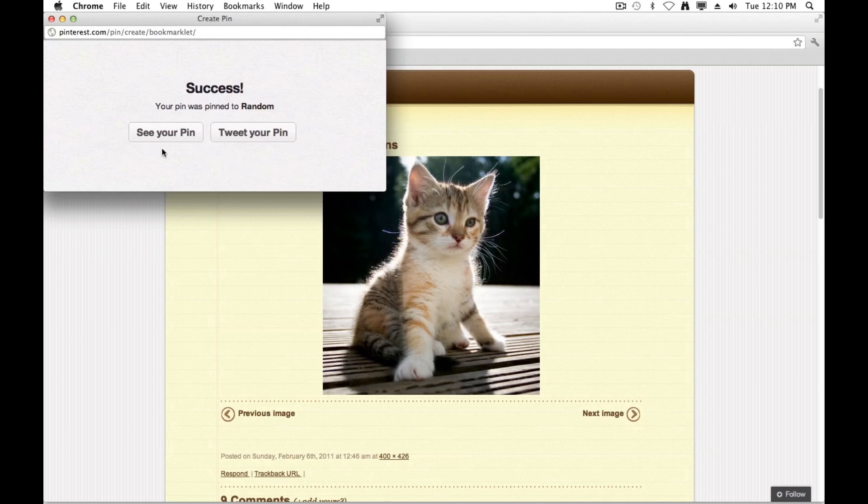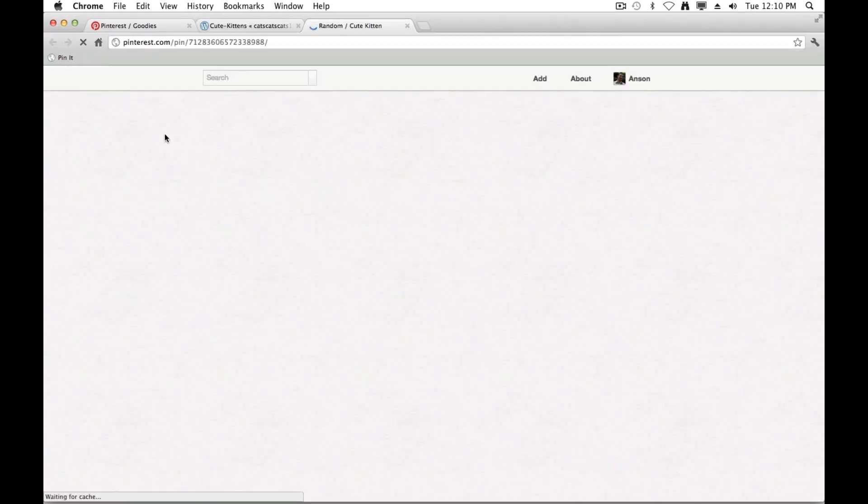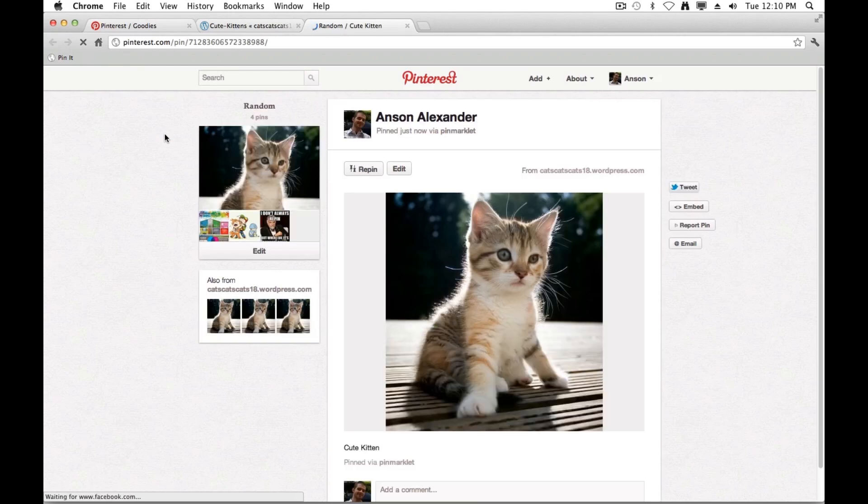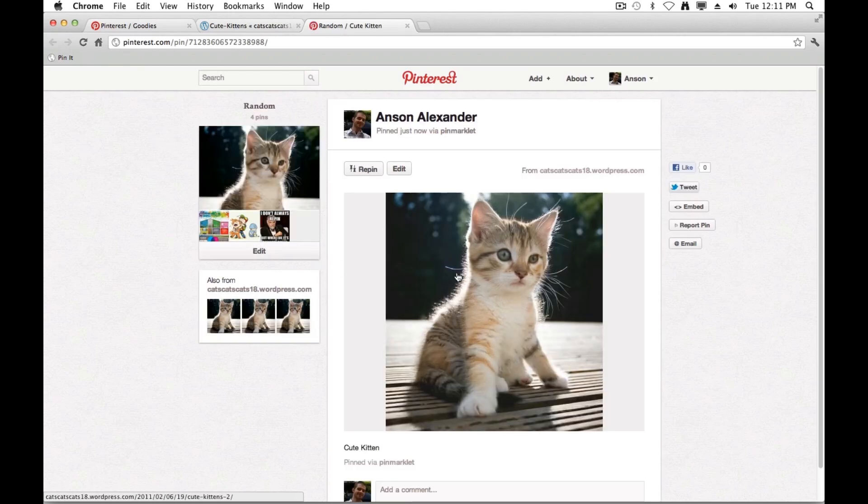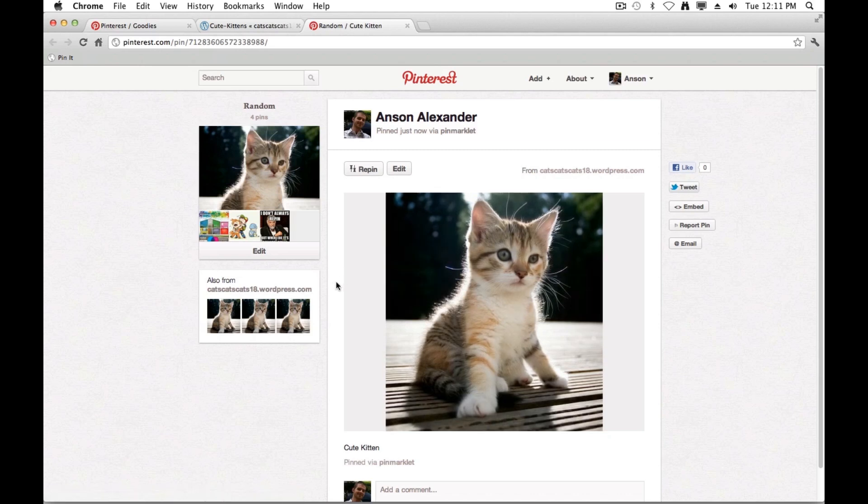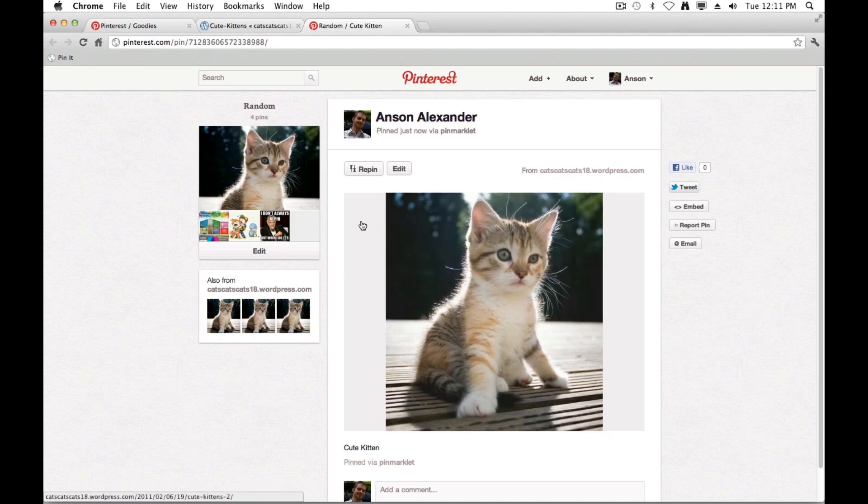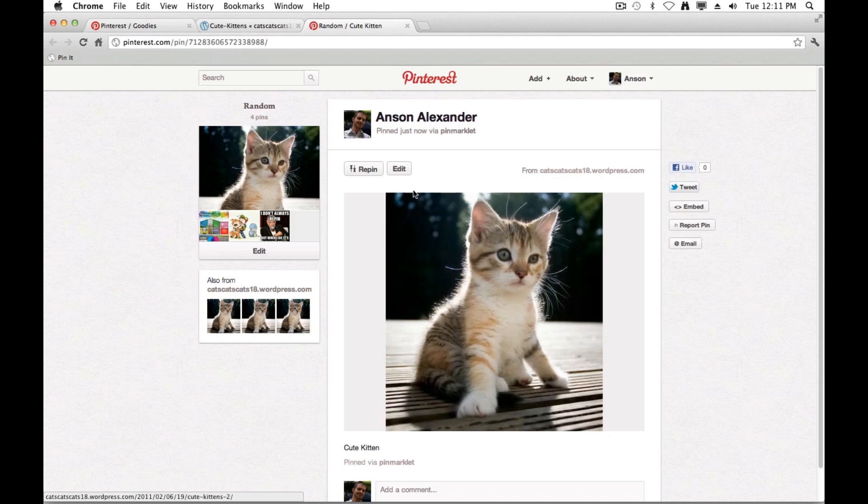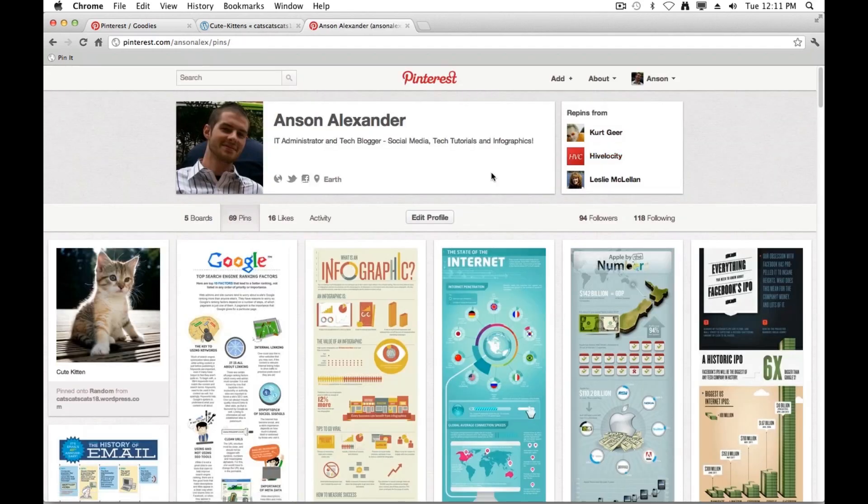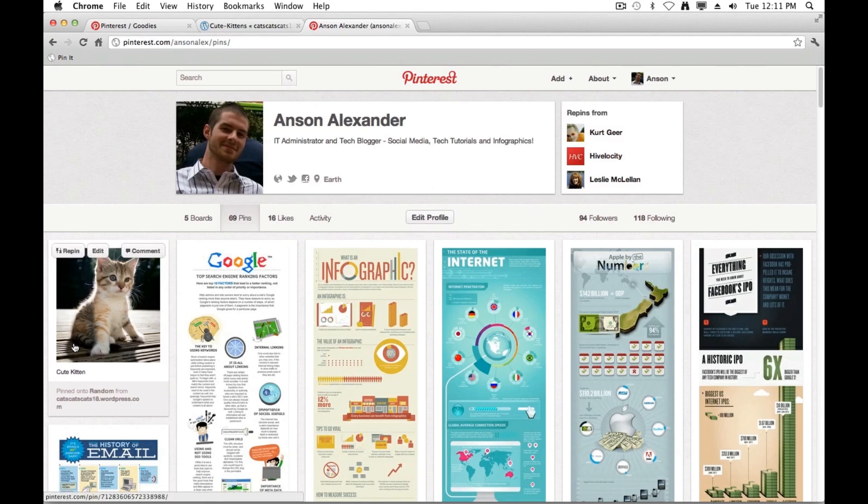And now I can actually click on See Your Pin. And it'll take me to my Pinterest account where this pin is located. So I can see it was successfully pinned. If I want to see it listed with all of my other images that I've pinned to Pinterest, I can go back up to my name and click on Pins like we did earlier. And you can see my last pin is cute kitten.